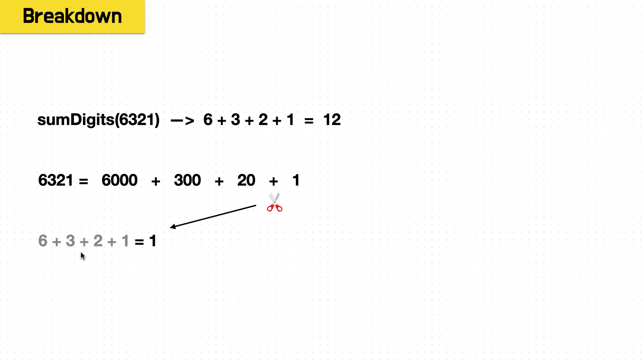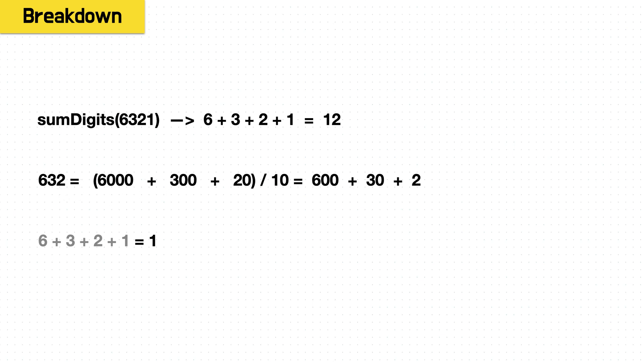So 6 plus 3 plus 2 plus 1, we already have the 1 as we need it. So when we subtract the 1, we have 6320 or is 6000 plus 300 plus 20.